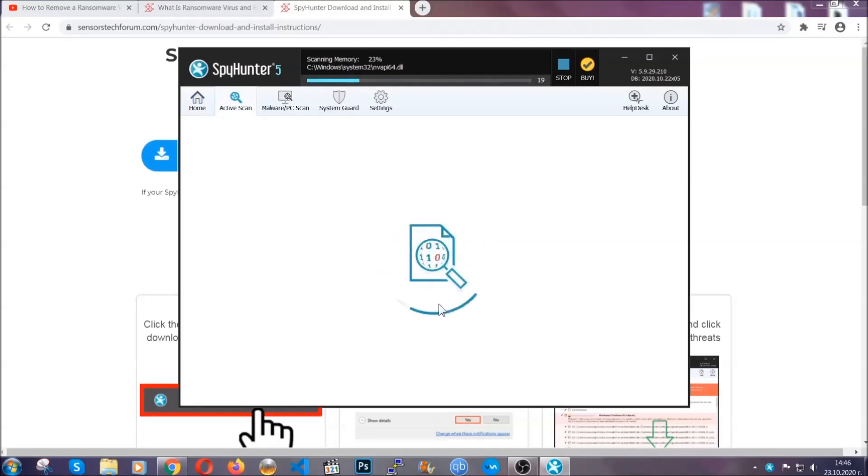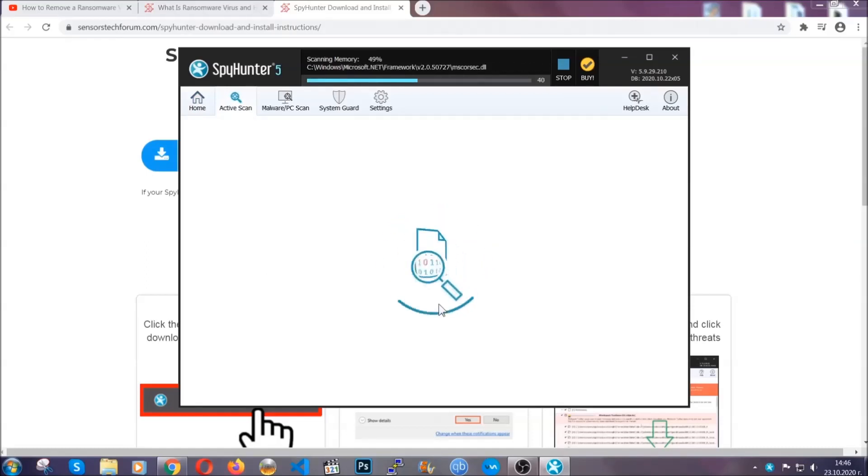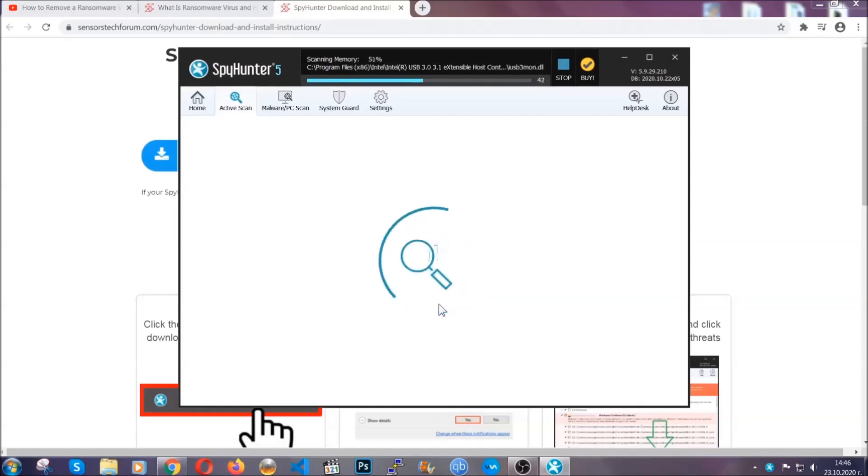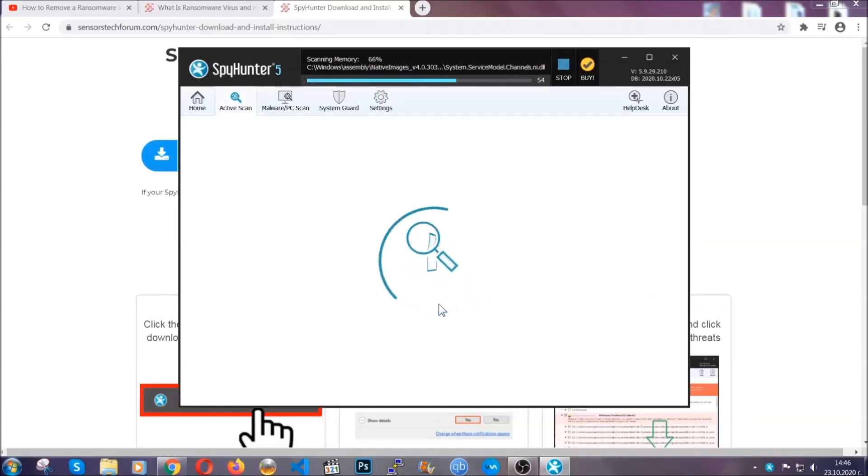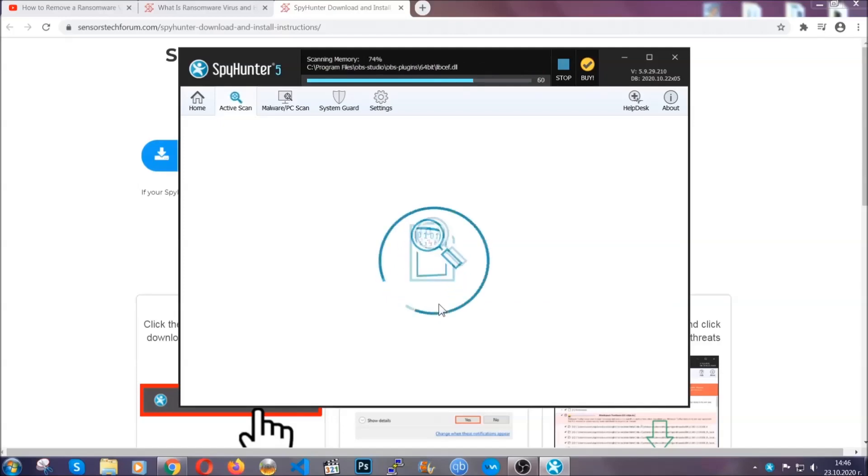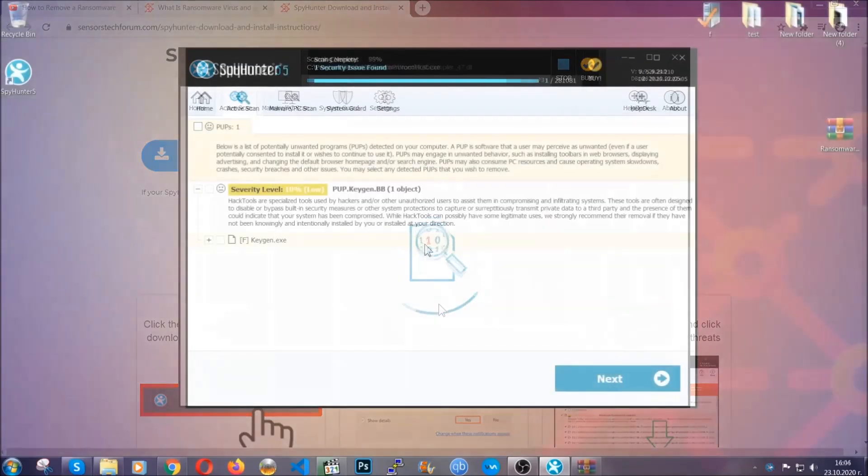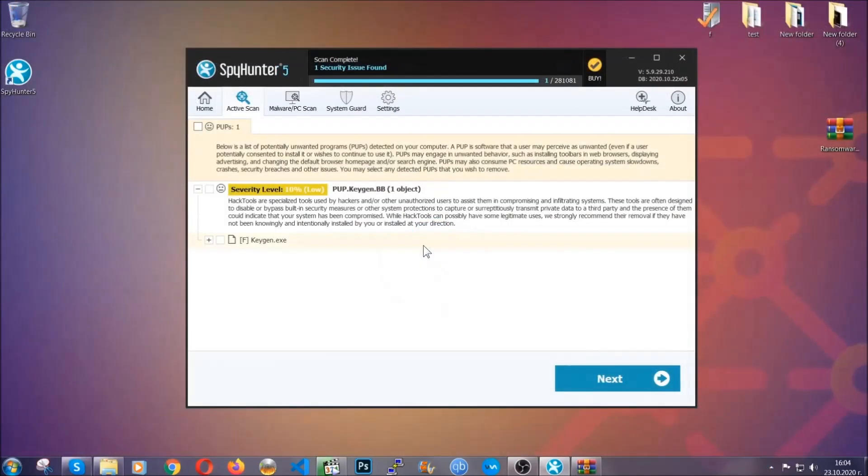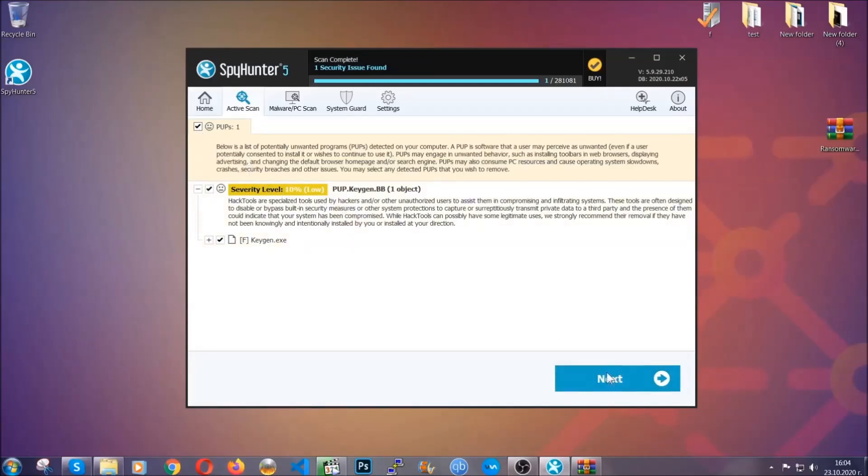Now the software is looking for any virus files, objects, cookies, anything that may be even potentially malicious, and any virus will hopefully be detected and removed. When it's done simply select the threats and then click on the next button to remove it. Easy as that.